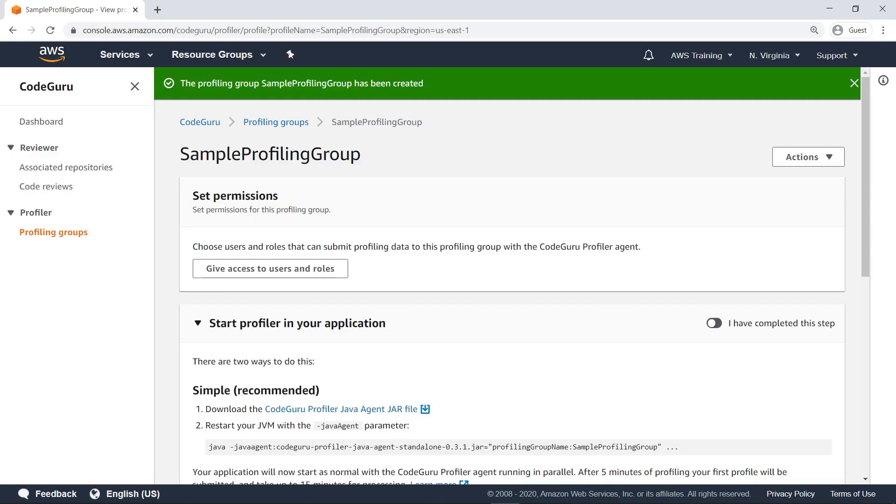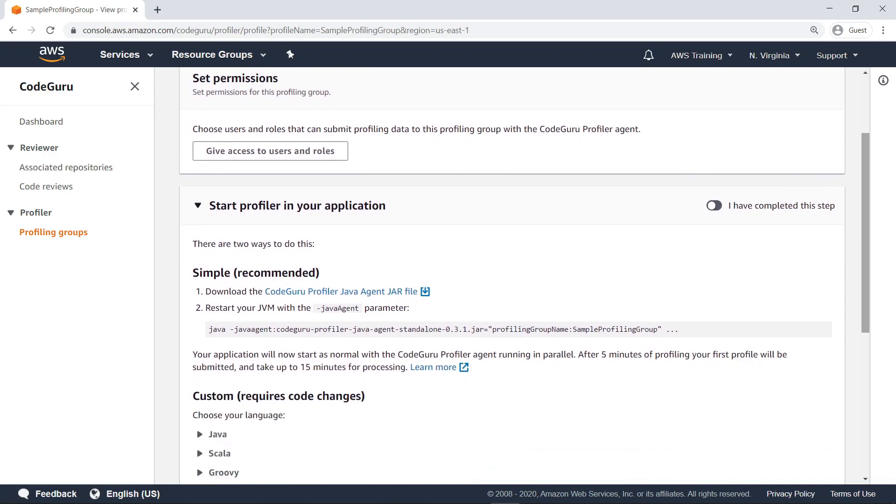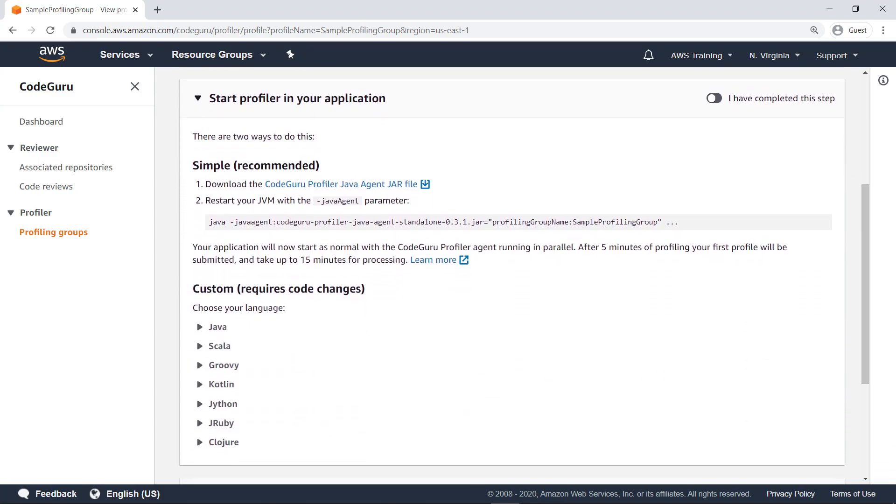Next, you'll download and configure the CodeGuru Profiler agent to run alongside the code to be analyzed. Note that you have two choices here. To quickly start profiling, you can download the executable JAR file on this page and pass it as a command line argument when starting your application. To have more control over when to start profiling, you can add the CodeGuru Profile agent into your application code. For our purposes, let's use the simpler method and download the JAR file.